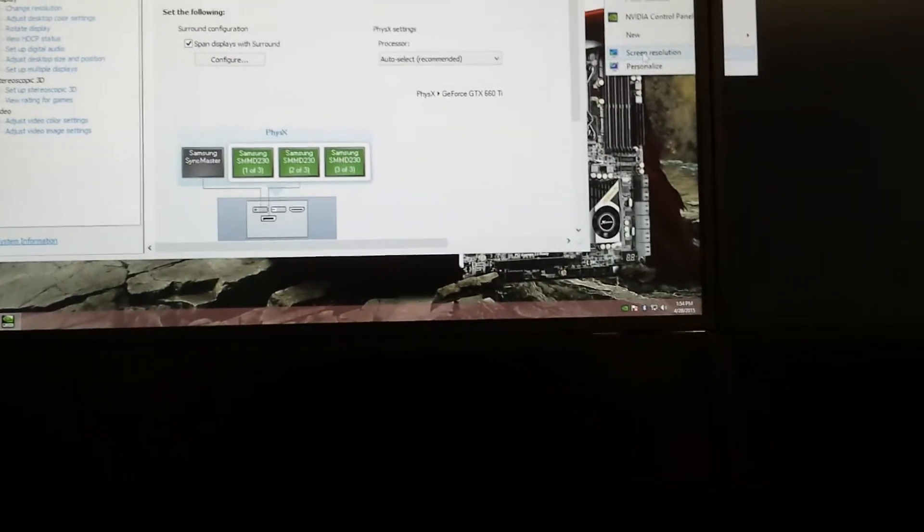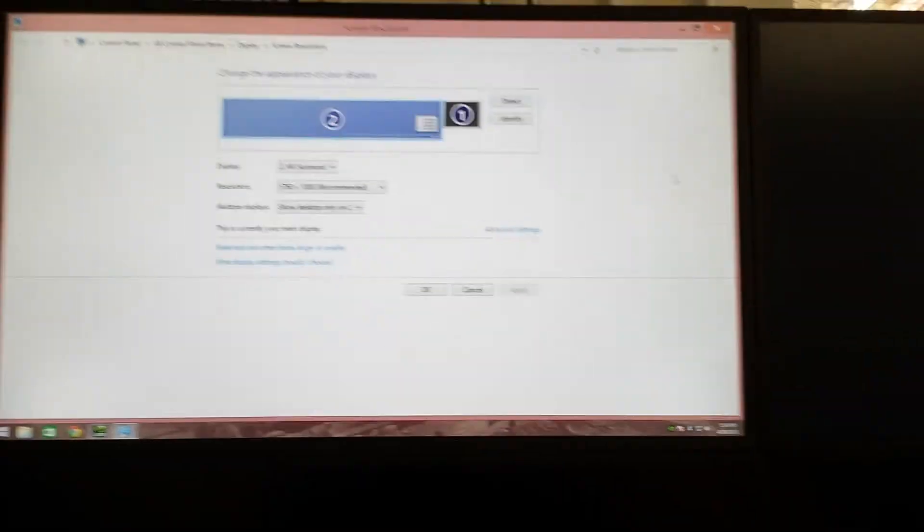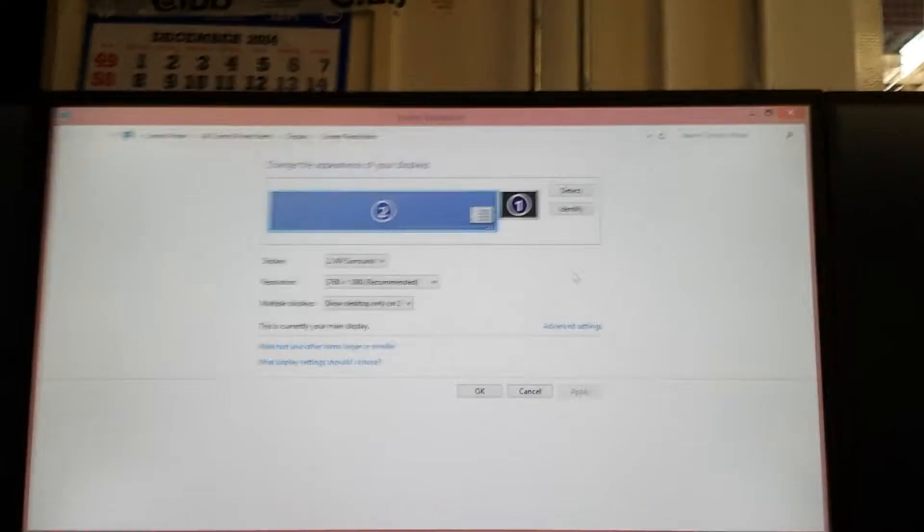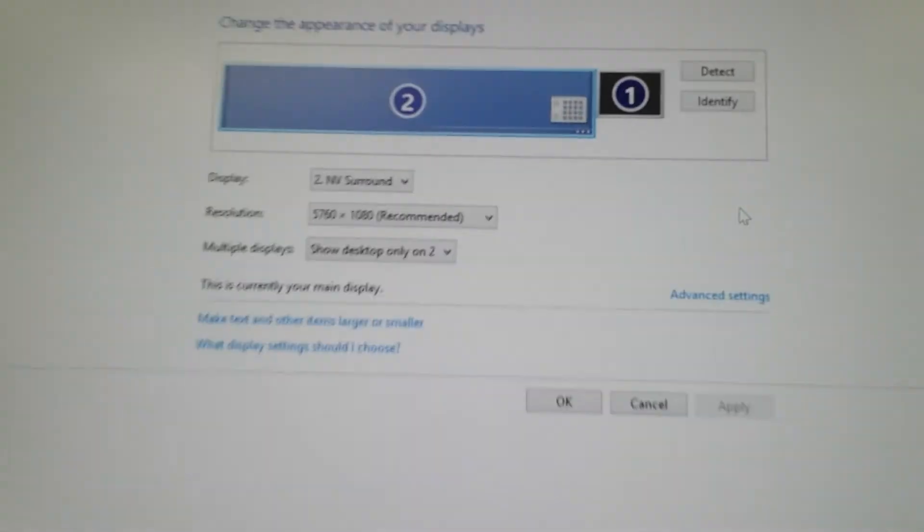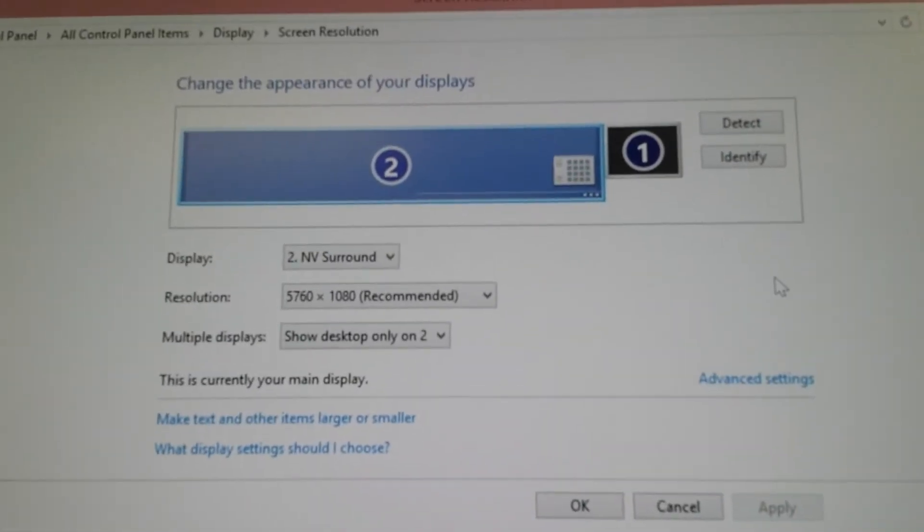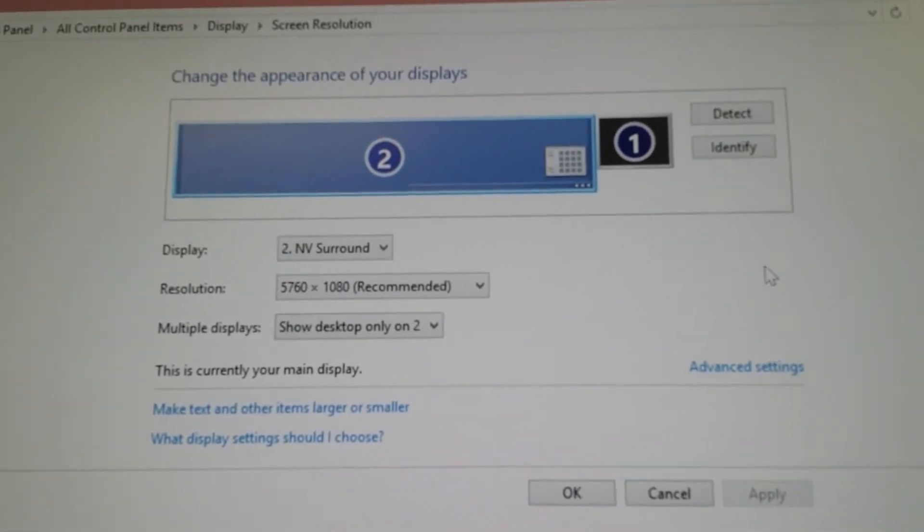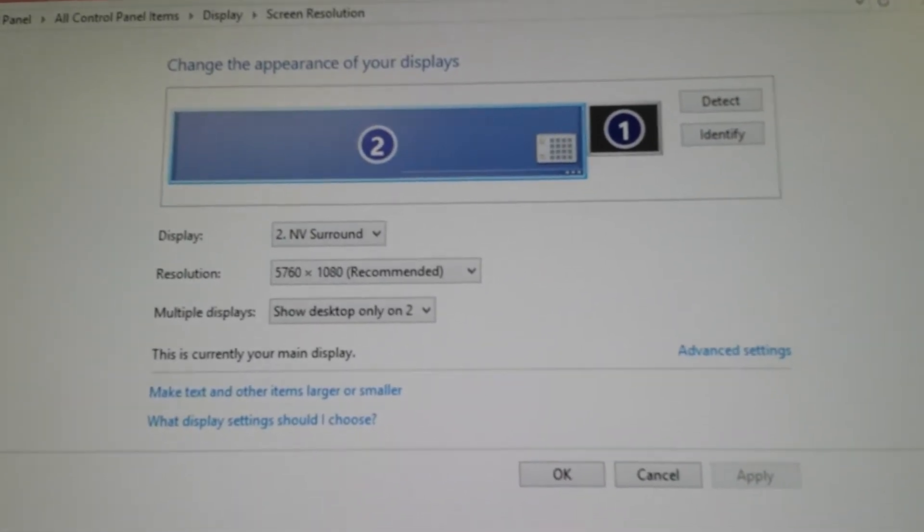If we go to the screen resolution, you can see that the resolution right now is 5760 by 1080.